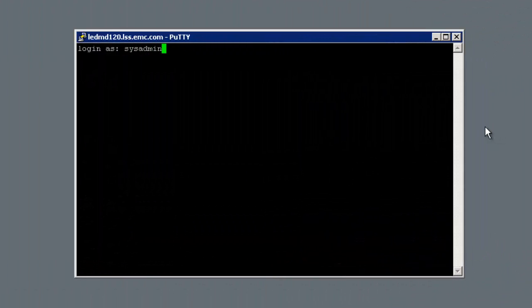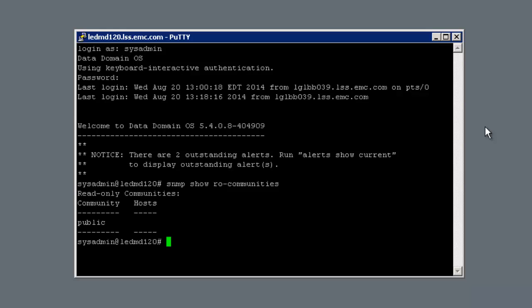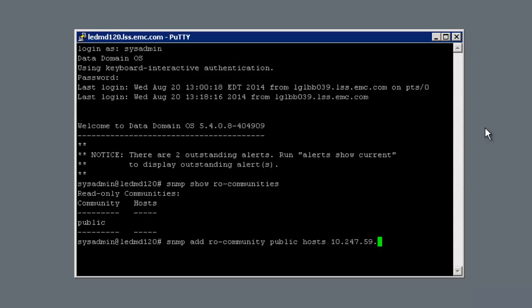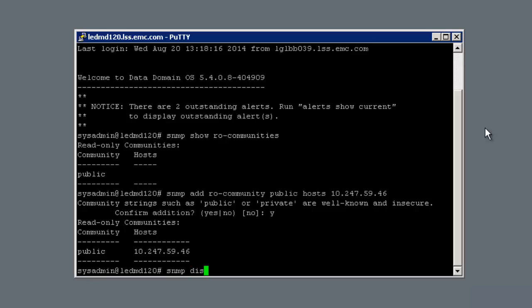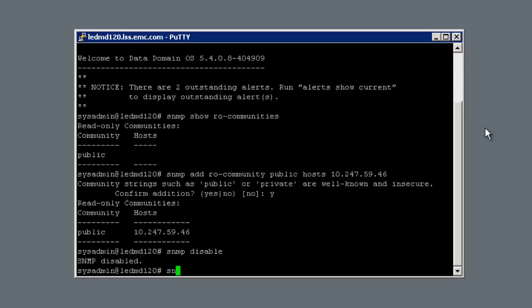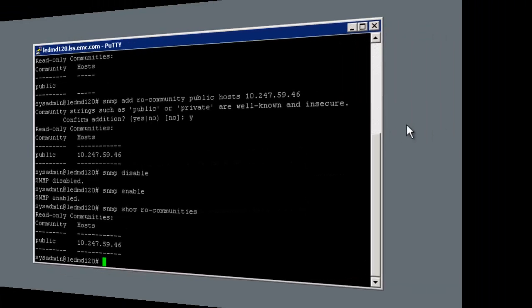So let's go straight ahead and discover a Data Domain Appliance from the DPA UI. Starting on the console of the Data Domain Appliance, logging in as sysadmin, let's first issue the SNMP show ro-communities command. This shows us that we already have the public community string, but with no hosts defined. So let's issue the SNMP add ro-community public hosts command with the address of the DPA agent we are using. Confirming the addition, we are shown that the host has been added. Let's now recycle SNMP with the disable and enable commands. And one final check that our DPA agent's host has been added to the public community.